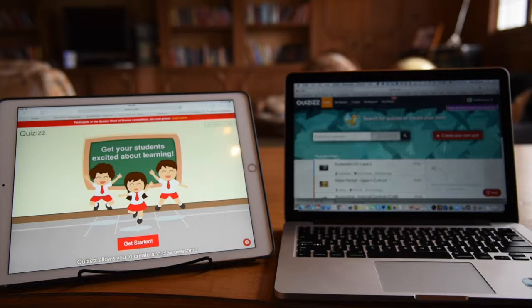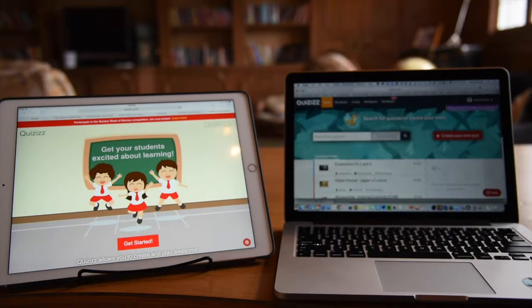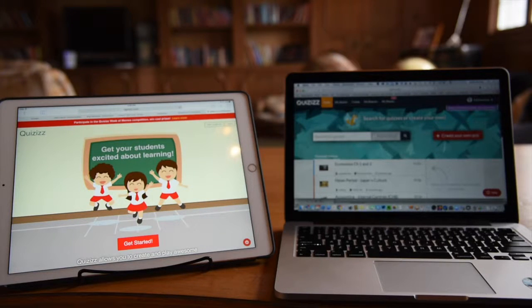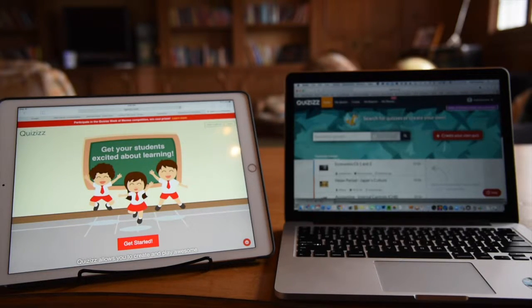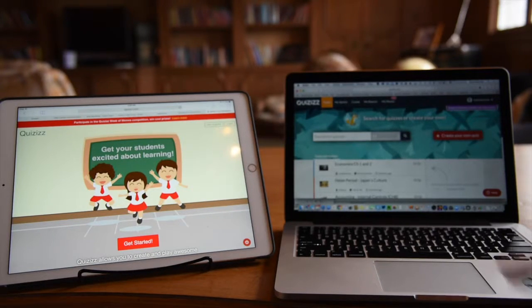This allows you to assign Quizizz as homework for students and allow them to complete it repeatedly or outside of class time. A lot of the rest of it is very similar.